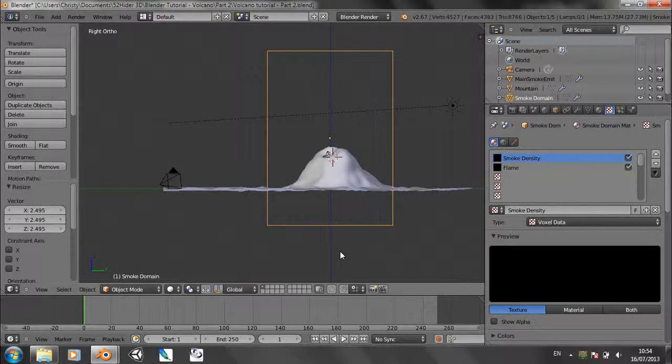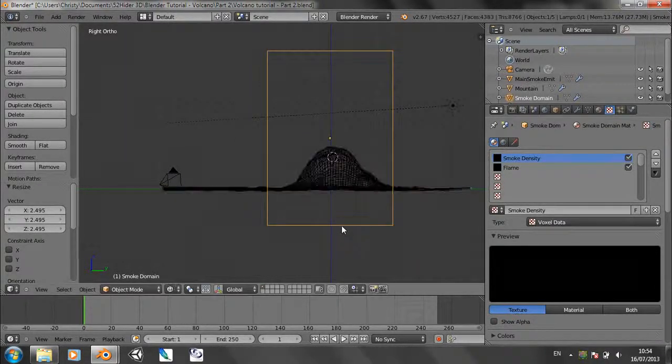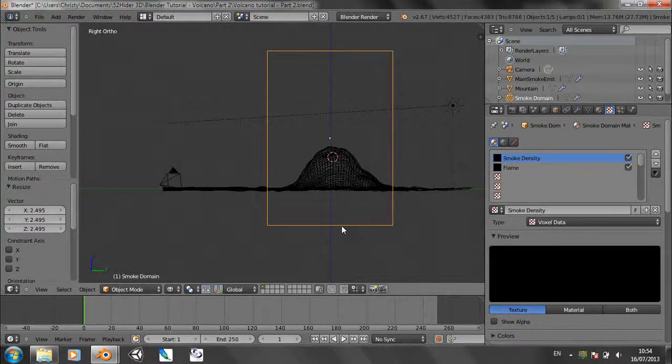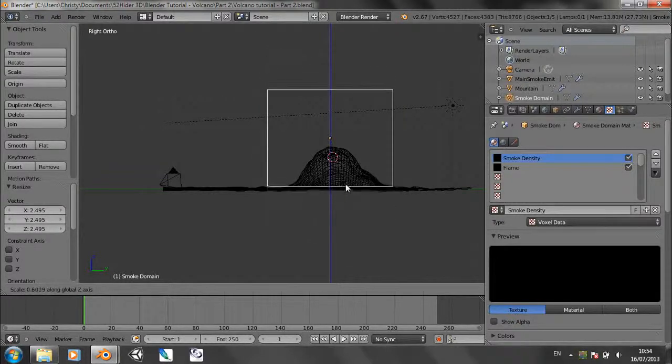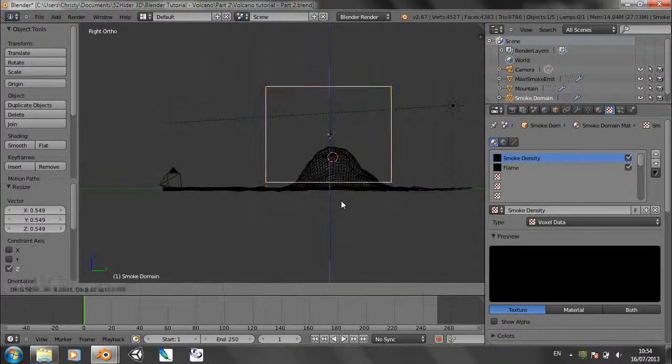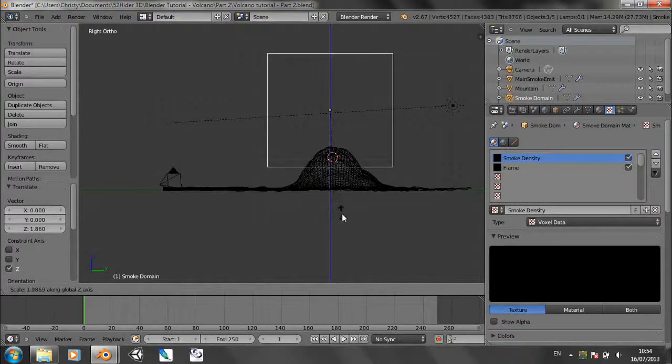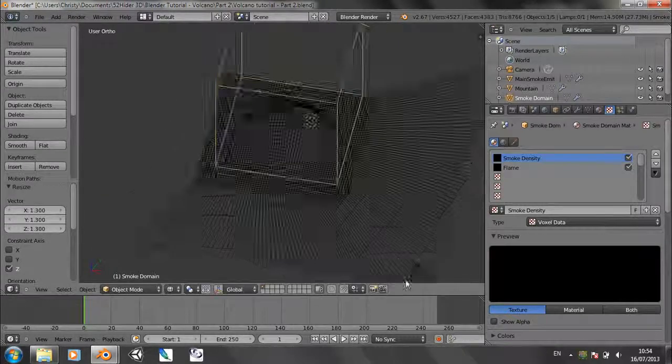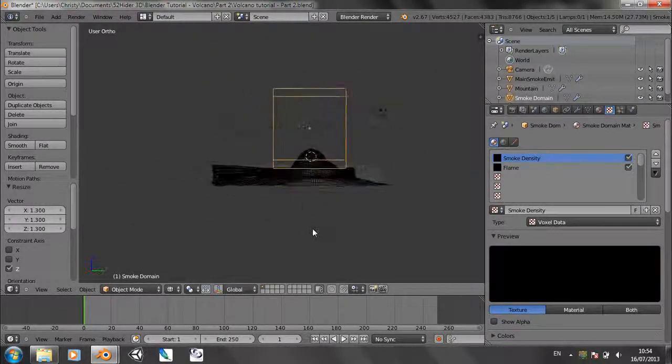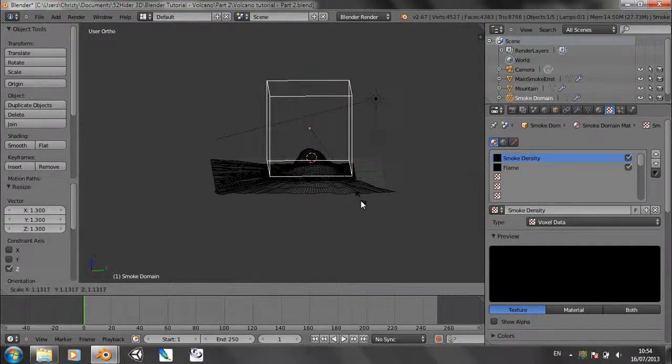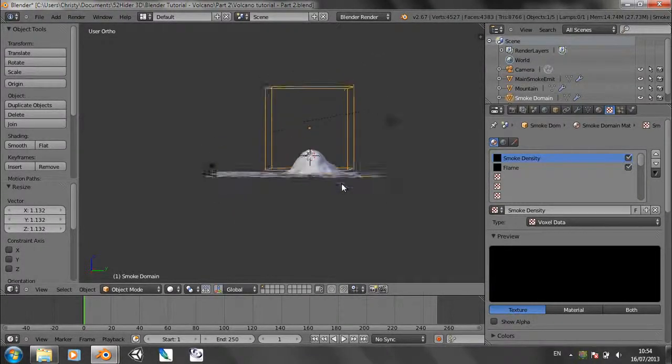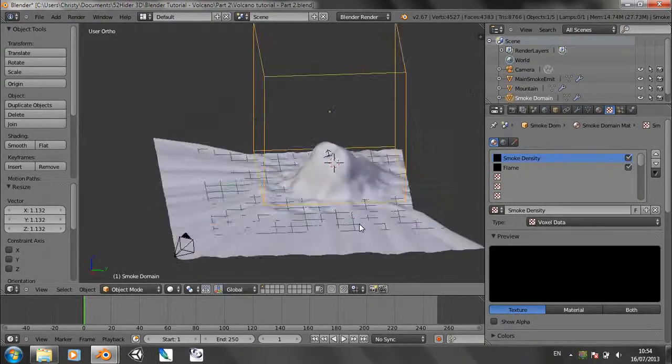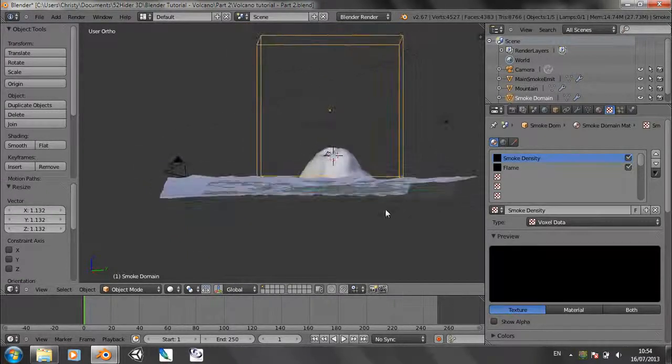So let's just scale this domain object that it's created. Scale it up a bit and then scale it down a bit. Move it up a bit, scale it up a bit, scale it about that size. This is going to be the bounding box for all of the smoke, and no smoke will be outside this area.